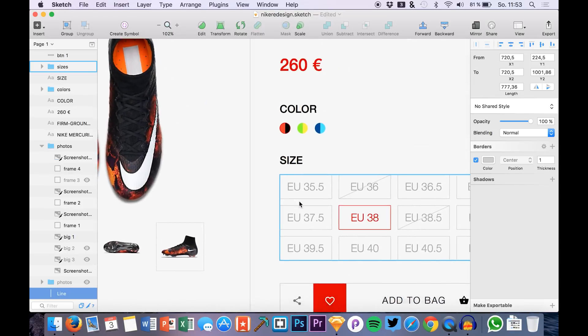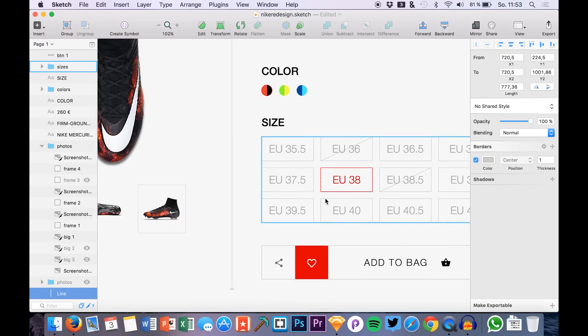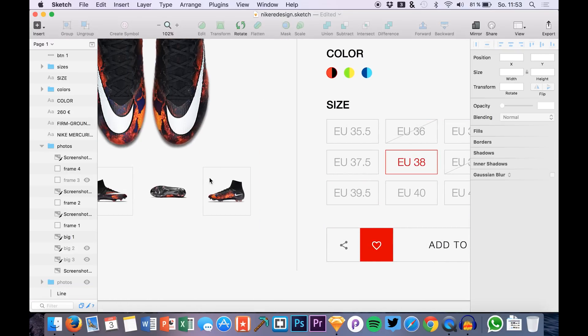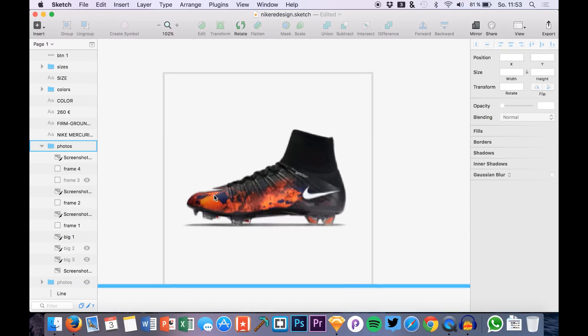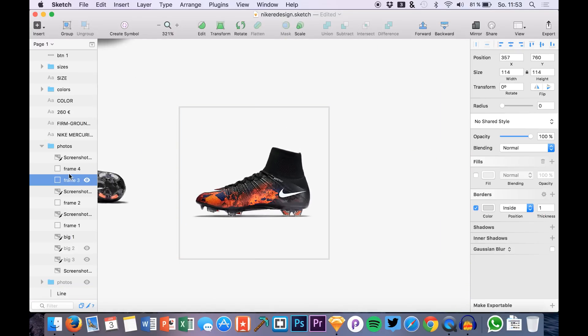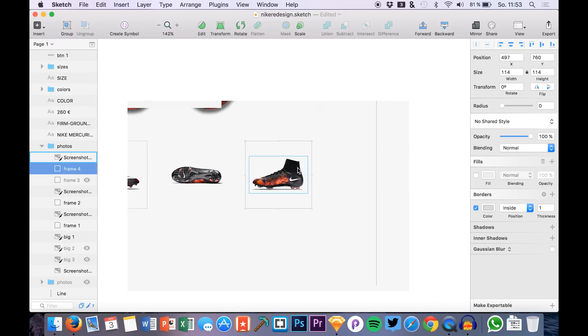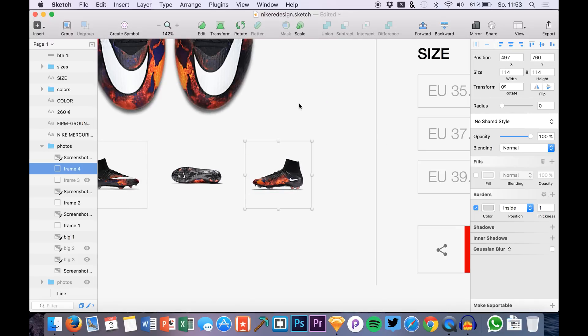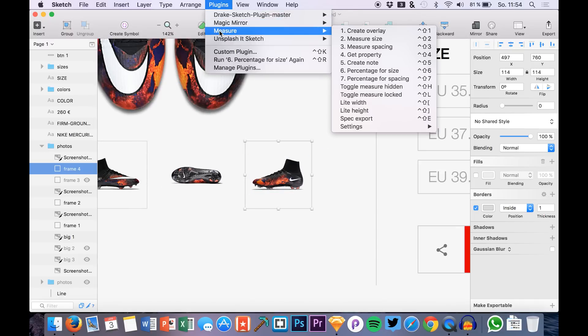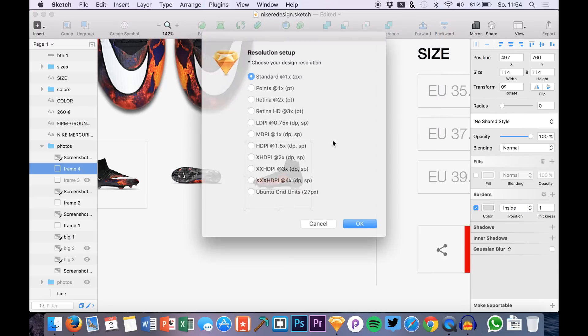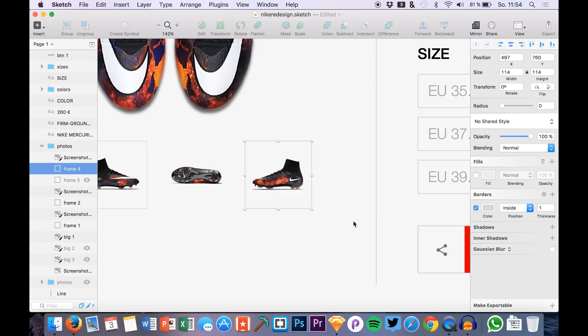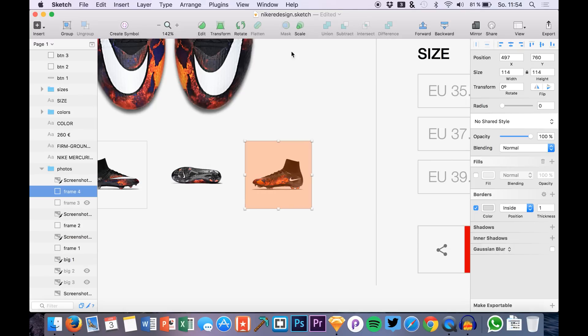What we are able to do right now is for example to choose such a frame right here like this one. I simply go to Plugins, Measure, I can say Create an Overlay. We just choose the resolution that you have. I have the standard one and here we have a little analytic overview like a layer above our frame.